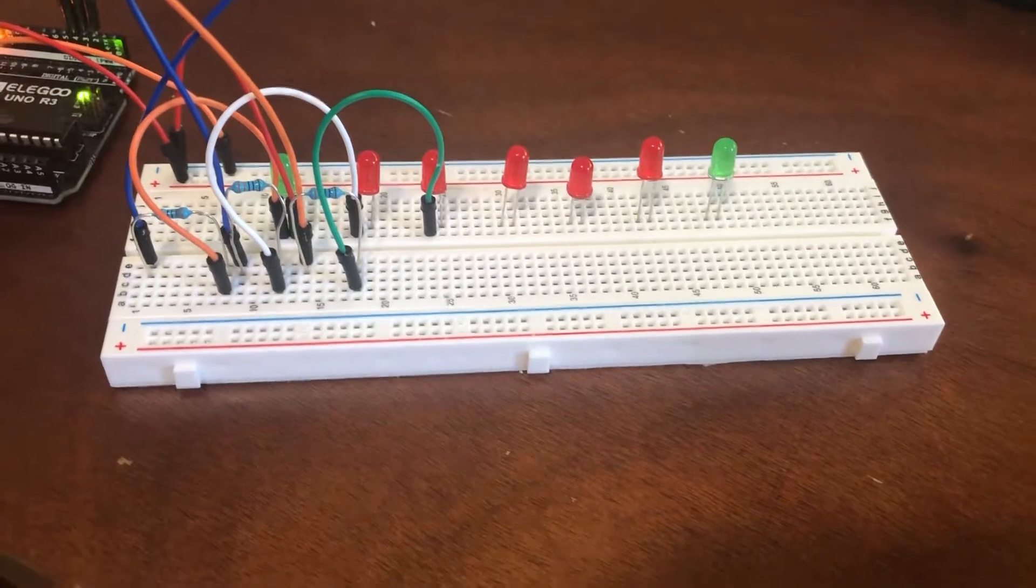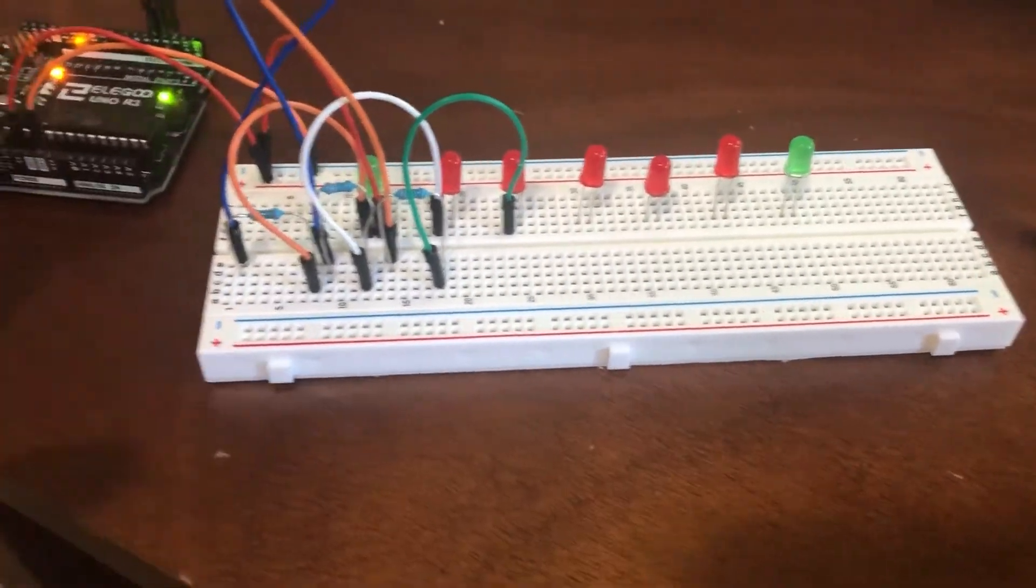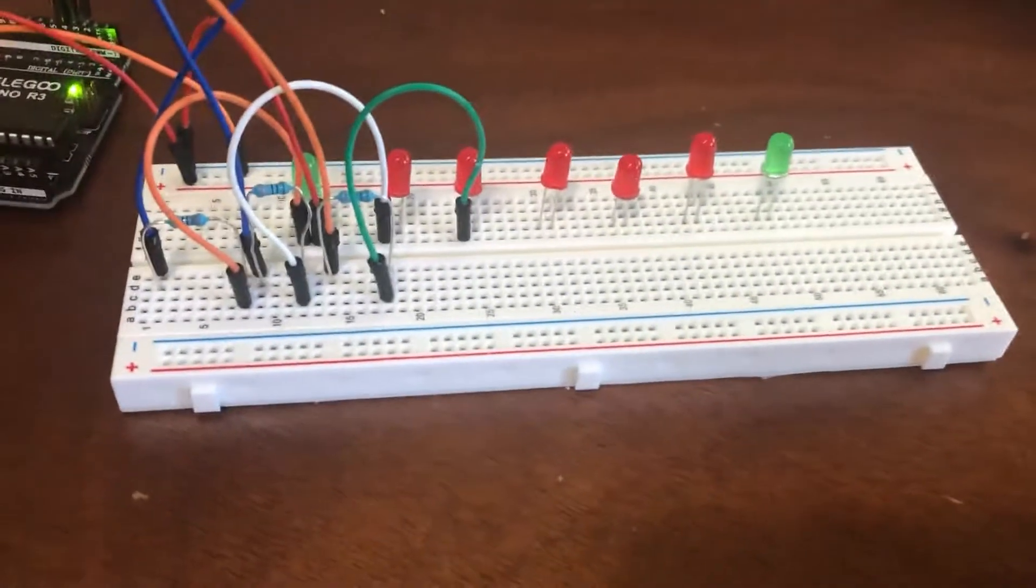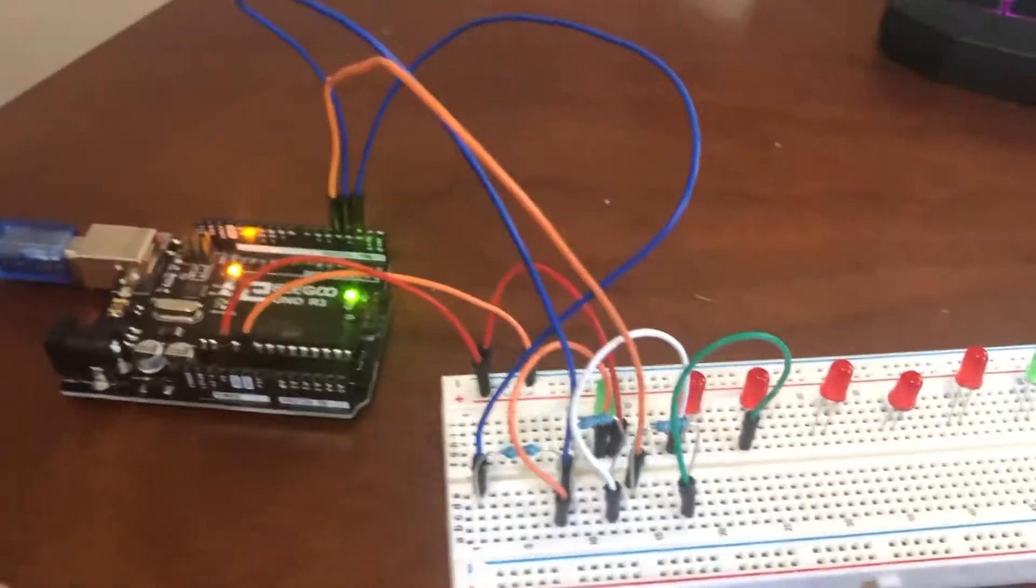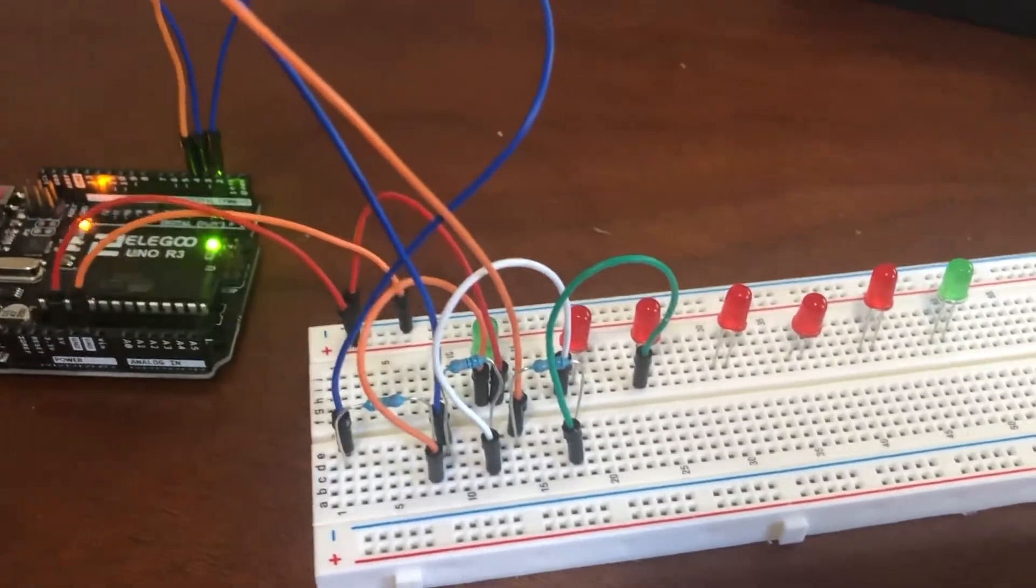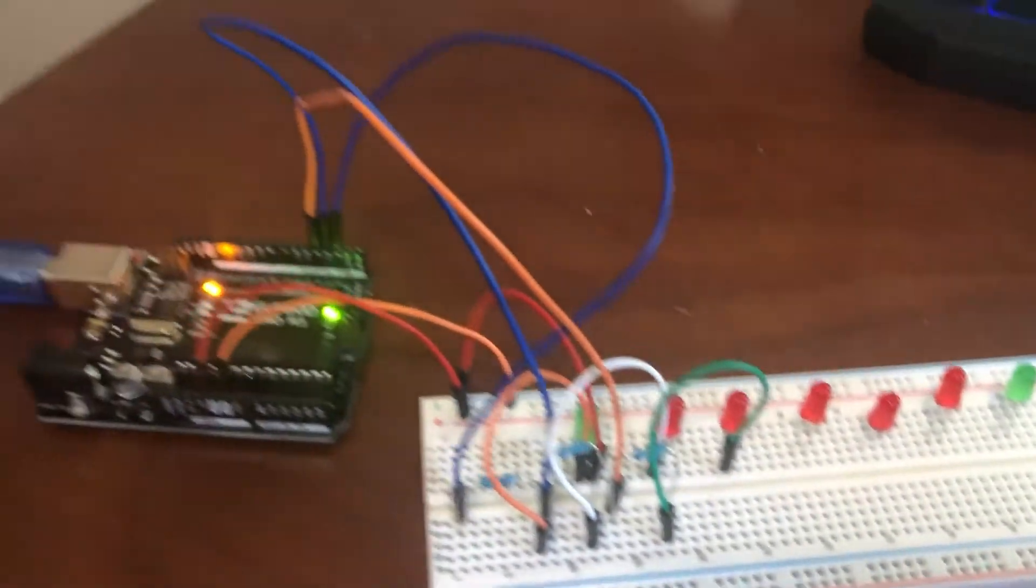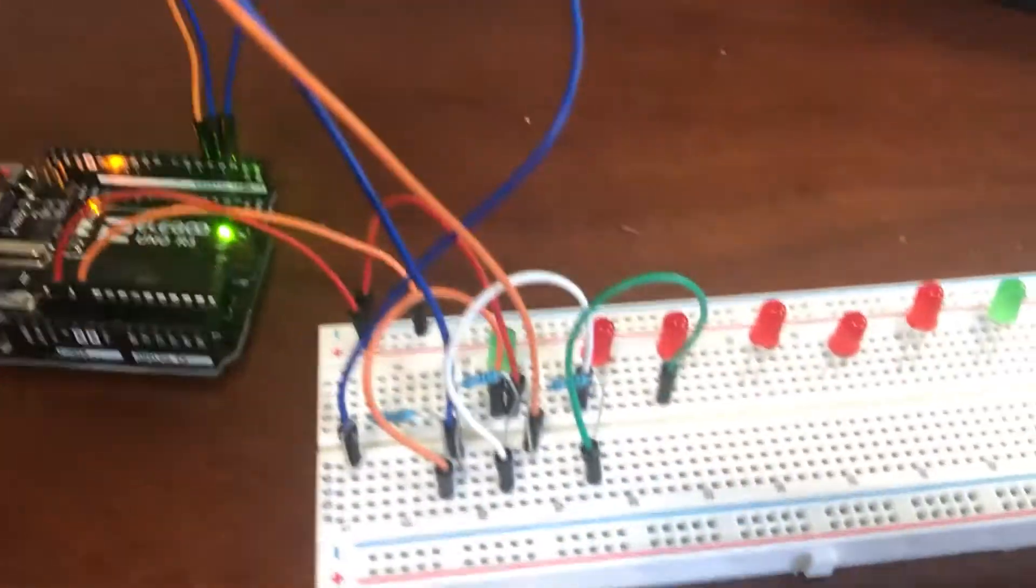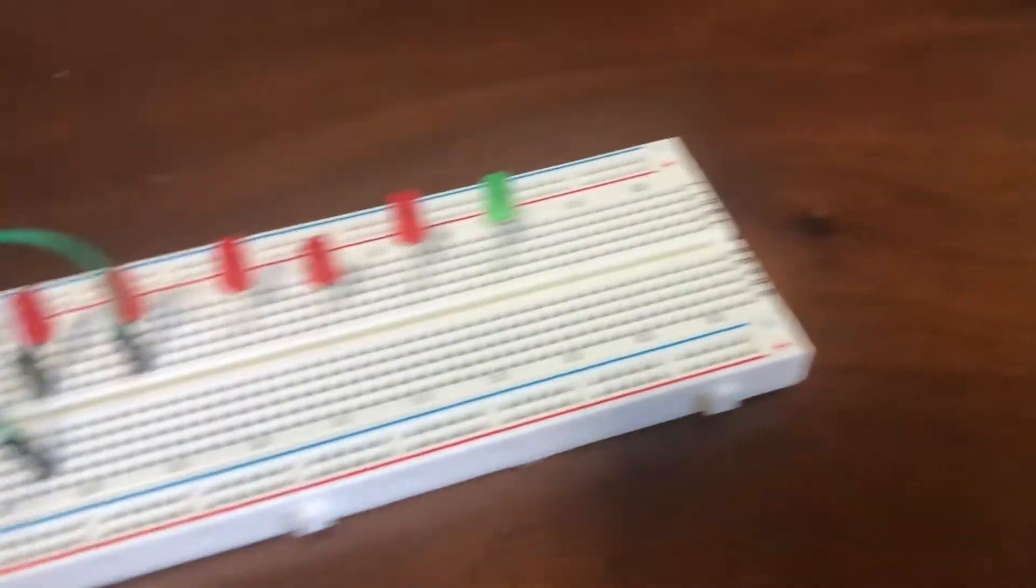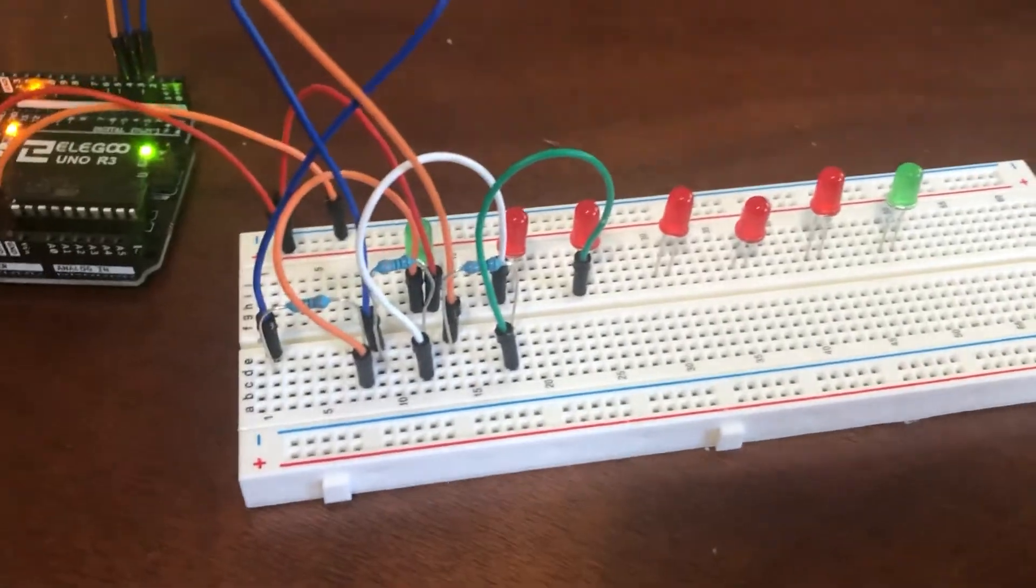I was just setting up the resistors and everything, and I only did three and it's already a mess. How am I gonna do the rest? Is there gonna be no space?